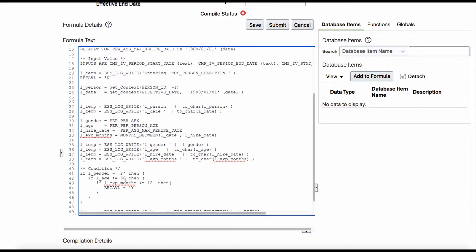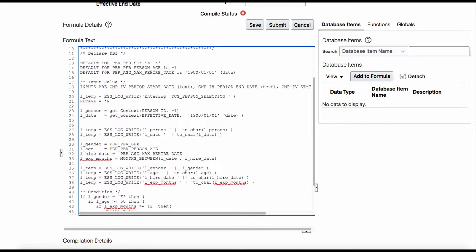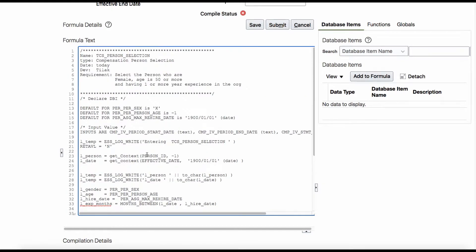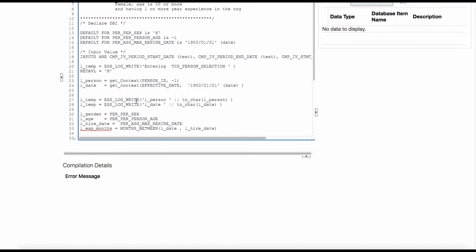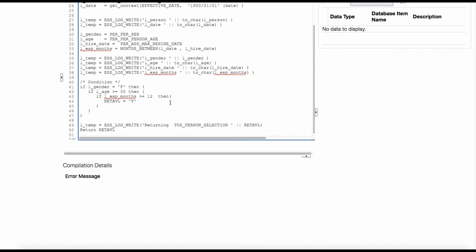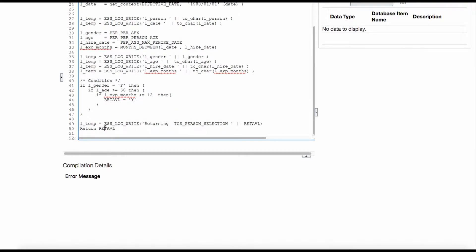When I was explaining the type, I said that return values are defined in the Fast Formula type. This Fast Formula does not care about what variable name is written — it only cares about what value is returned. It should be either N or Y; nothing else will work. You can use any kind of variable name — it could be 'required', it could be 'value', it could be 'output' — anything.